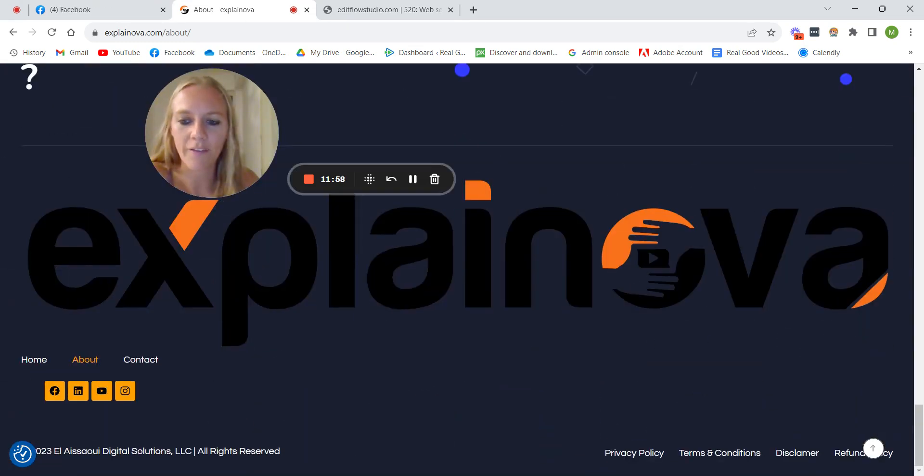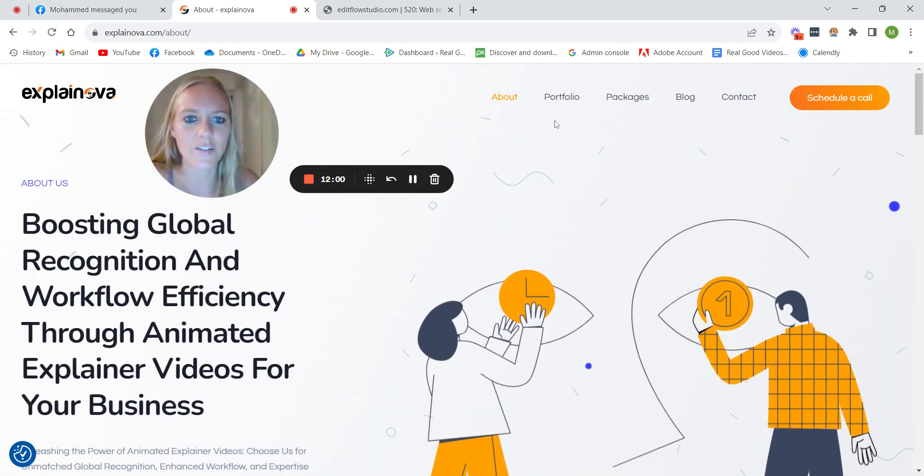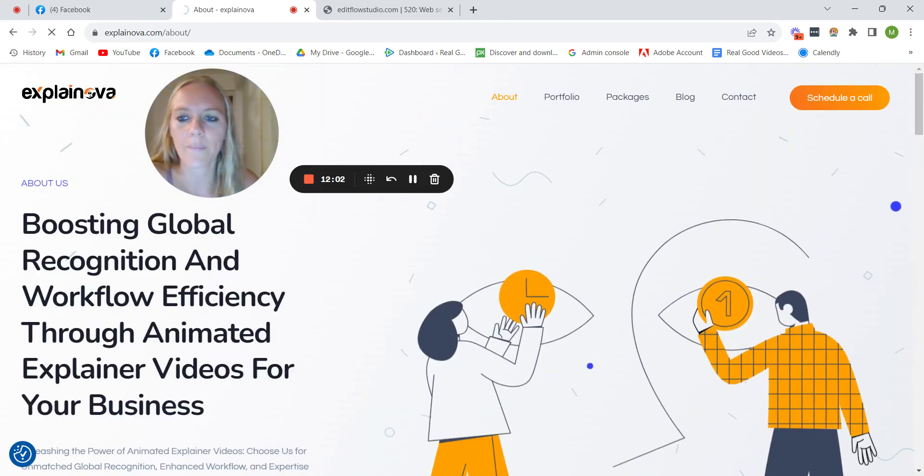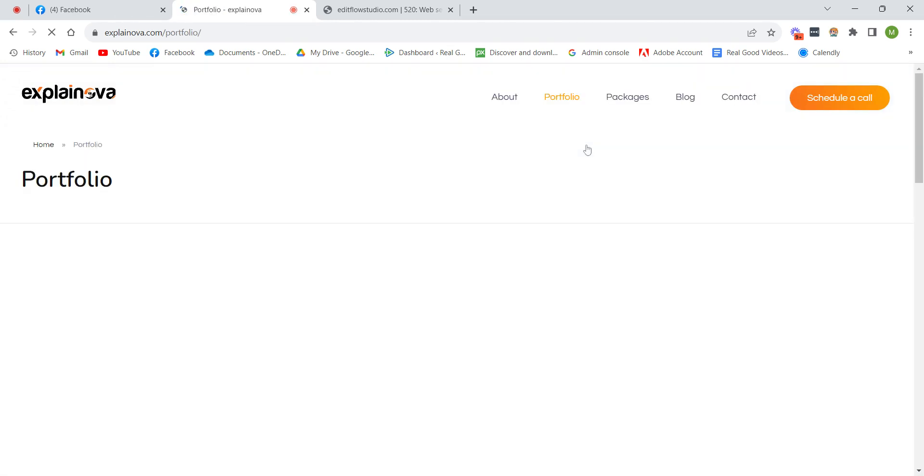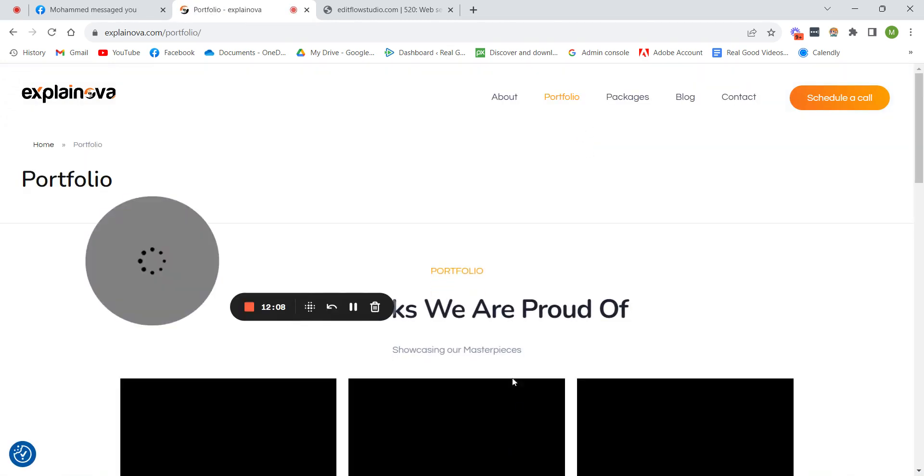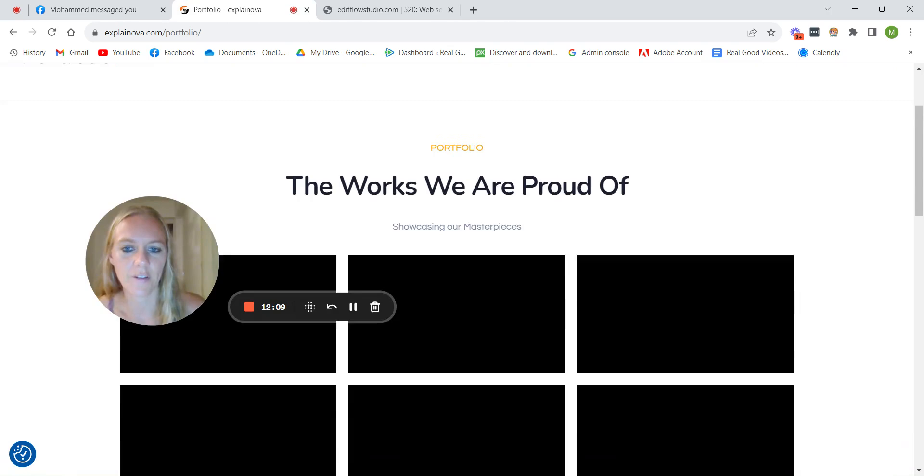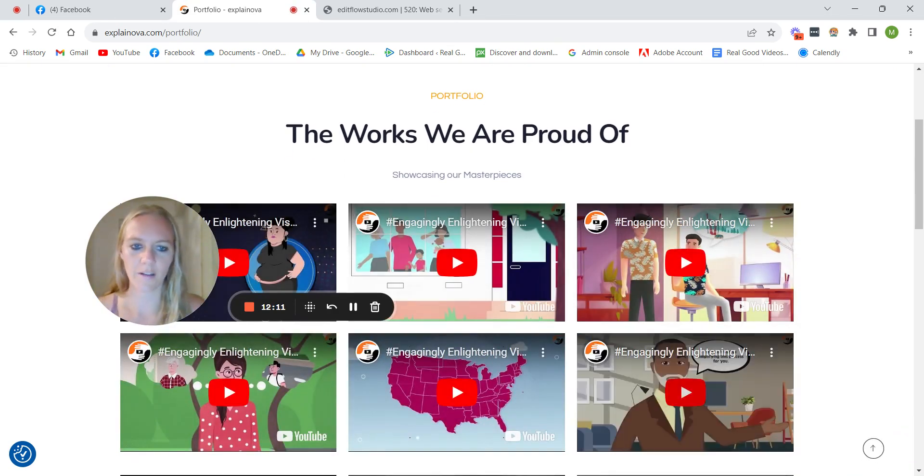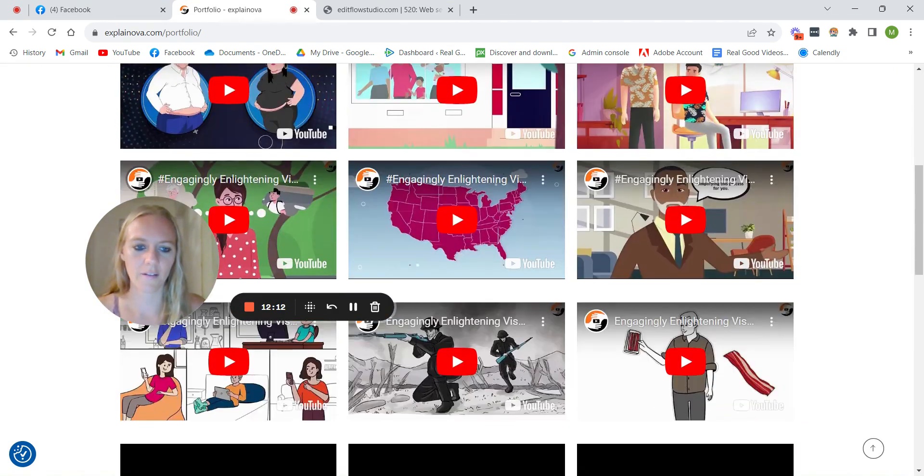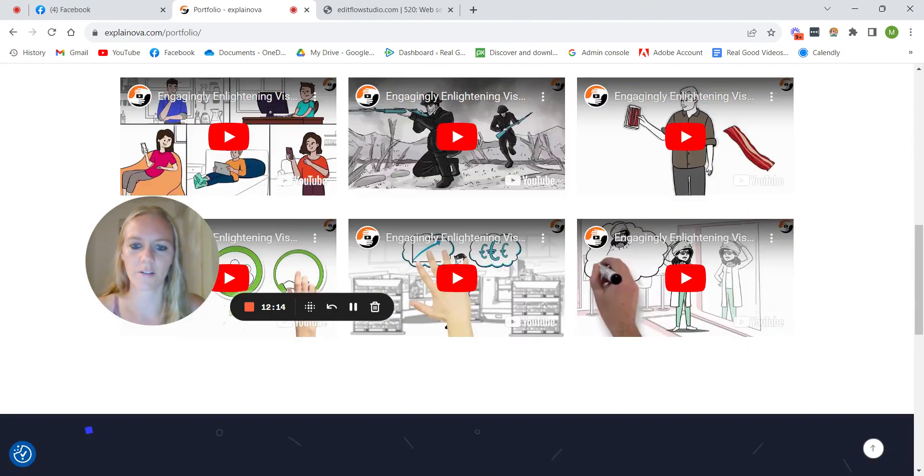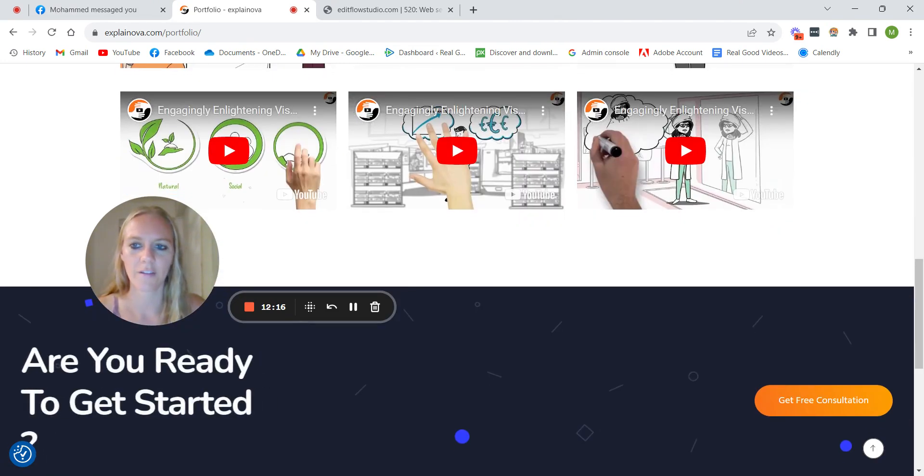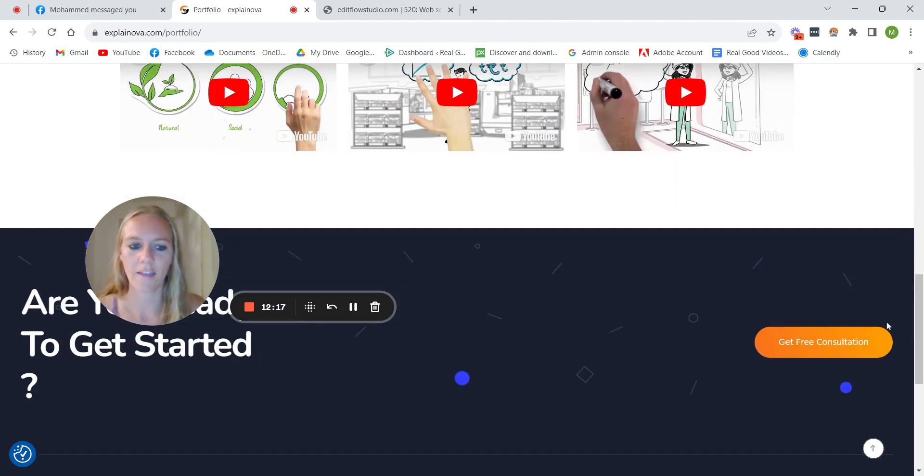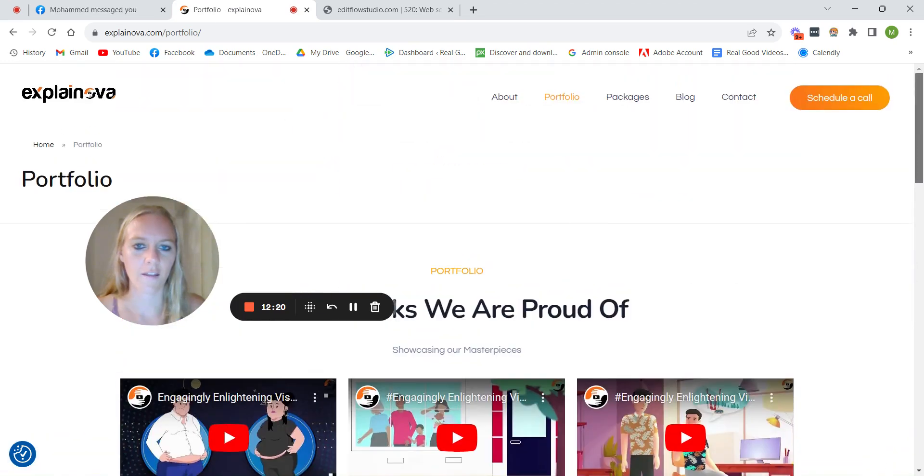Because this is not really telling much about you. So that's my feedback on the about page. Portfolio is pretty straightforward actually. The works we're proud of. Yeah, so this is cool to have all the videos like that.